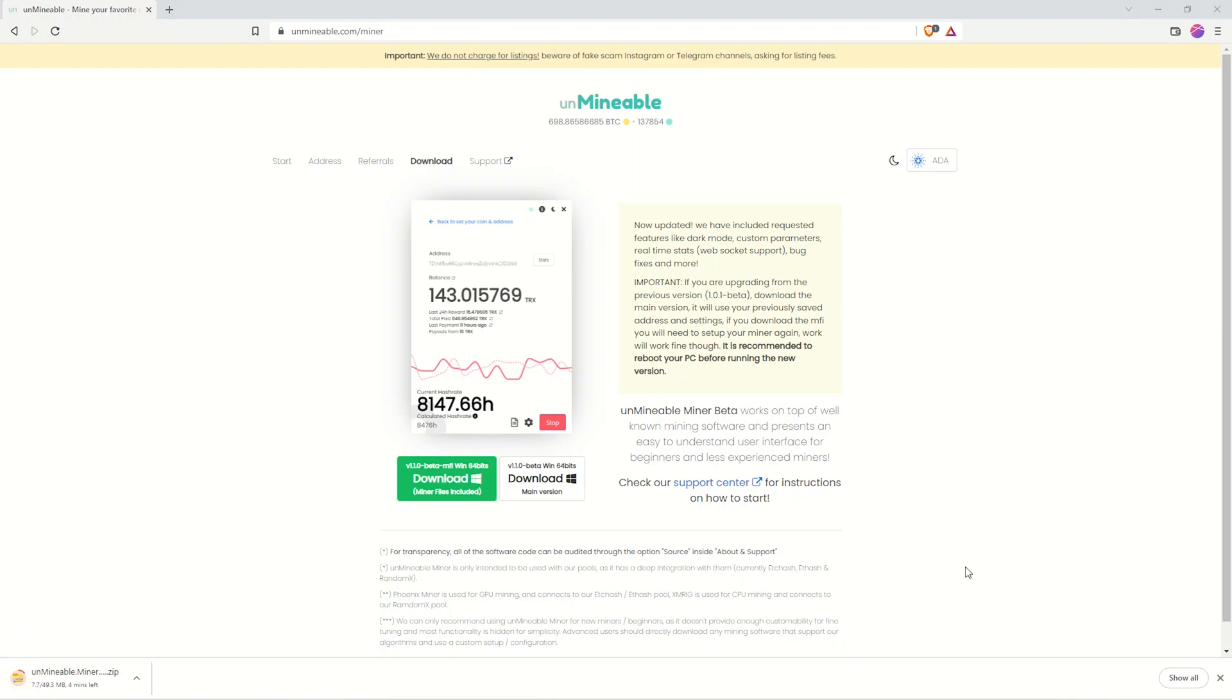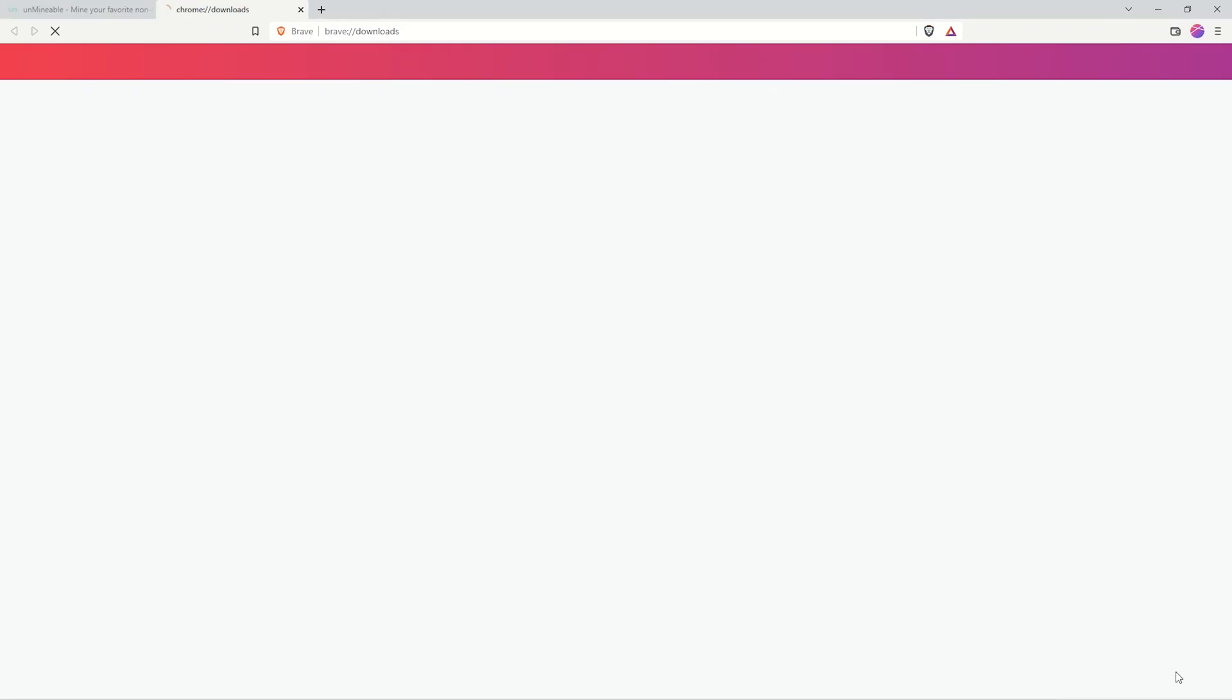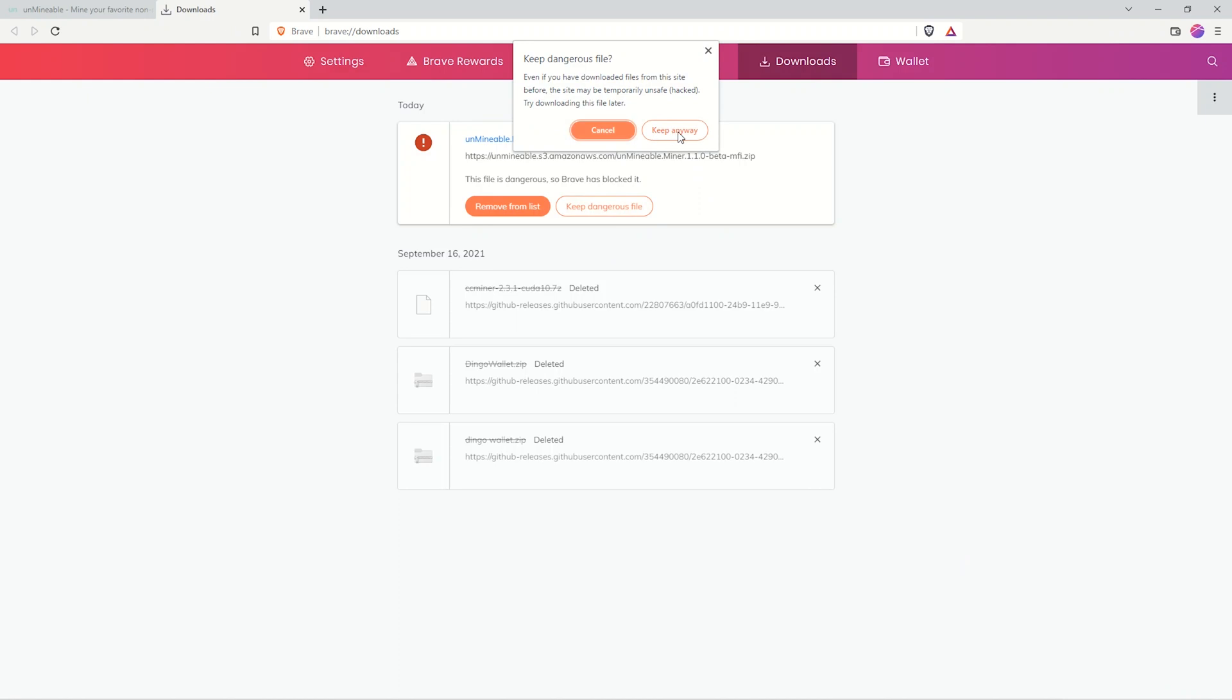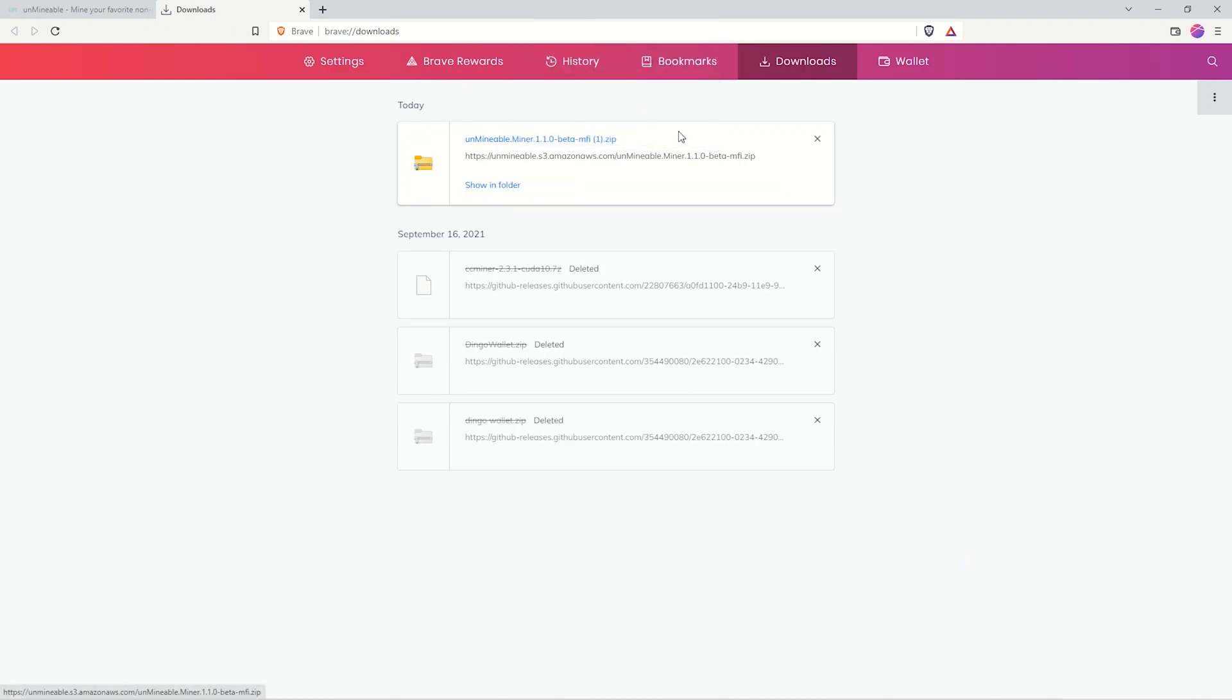It should start to download, and we will get a warning. Here it is, it sees it as dangerous. Click on show all, and then click keep dangerous file. Basically, Windows identifies mining software as dangerous or a virus because miners use the system completely. So don't worry about the warning.